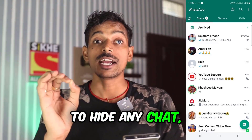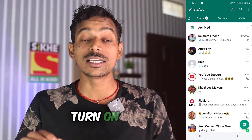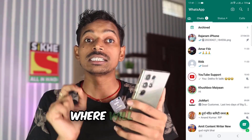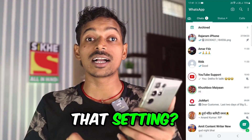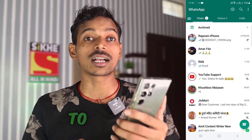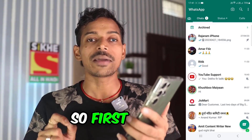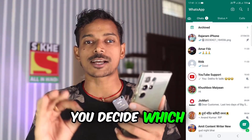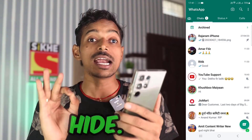To hide any chat, you will have to turn on a setting in your Android WhatsApp. Where will you get that setting? Where do you want to turn it on? So first of all, you decide which chat you want to hide.